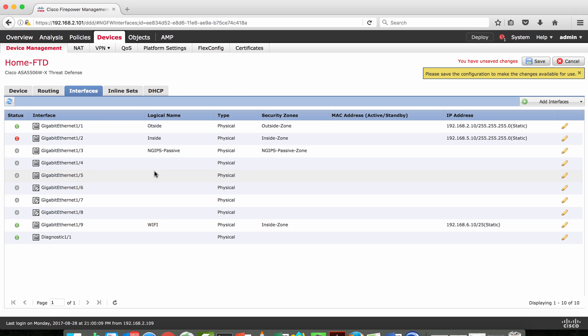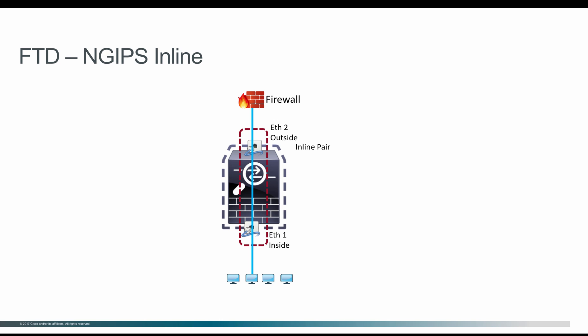Now let's look at deploying Firepower Threat Defense in NG IPS inline pair mode. Here you assign two interfaces as an inline pair — in this example Ethernet 1 and Ethernet 2. Traffic received on Ethernet 1 will be sent to Ethernet 2, and before it passes through, the packet is subject to access control policy inspection. If traffic is found suspicious, the packet will be released, dropped, reset, or logged.